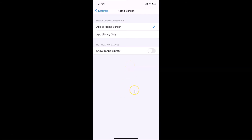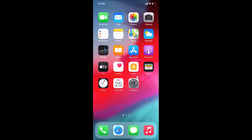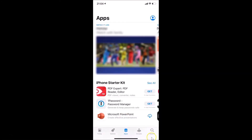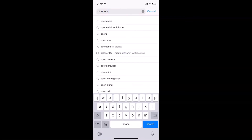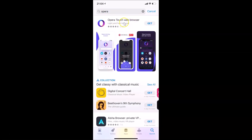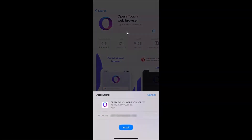Now close the Settings app. Let me download another app to verify — let me open the App Store, tap the Search button, and search for Opera browser. Here's the Opera Touch web browser — let me tap Get and then Install.